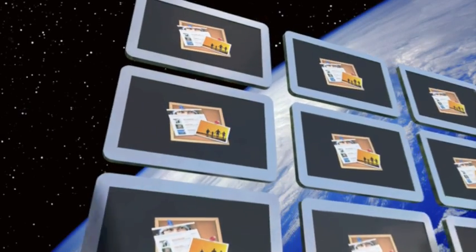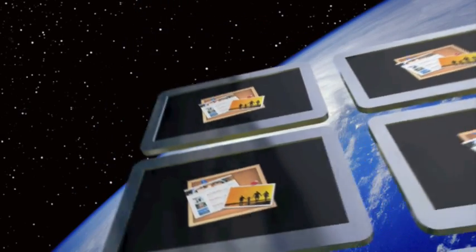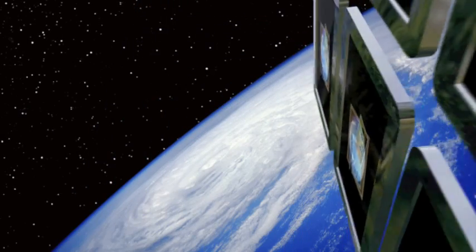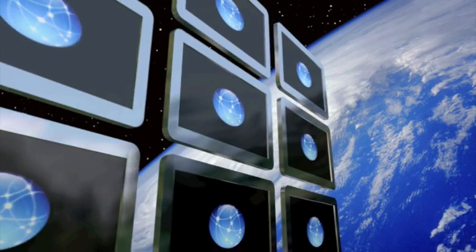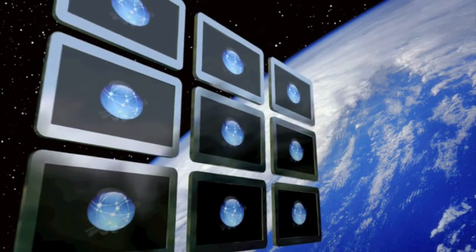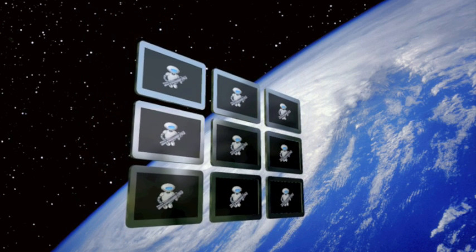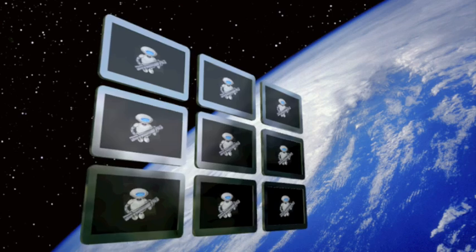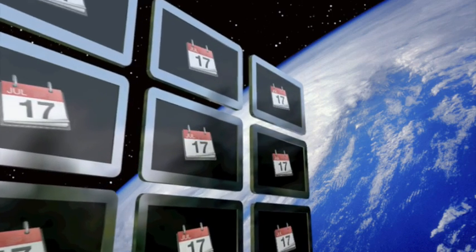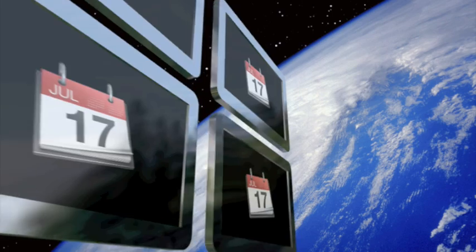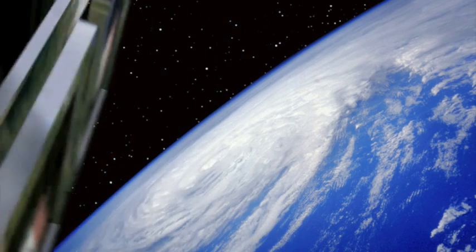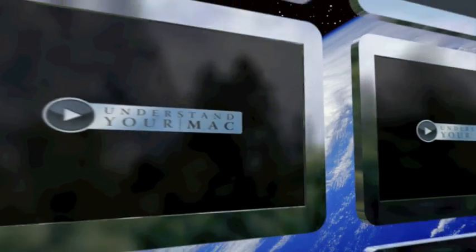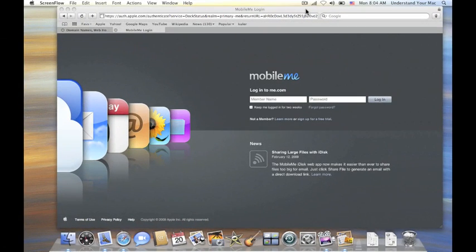Thank you for joining us. Hi, this is James with Understand Your Mac, and for this tutorial, we're going to talk about how to set up personal domain using MobileMe and GoDaddy.